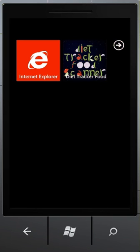This tutorial is for application Diet Tracker Food Scanner for Windows Phone 7 and Windows Phone 8. The purpose of this application is to help people keep track of their Weight Watchers based diet.